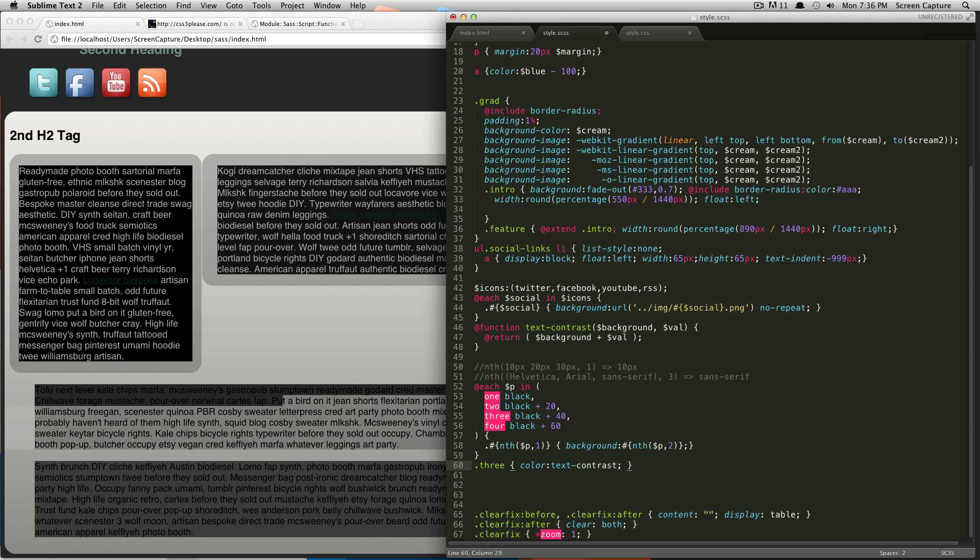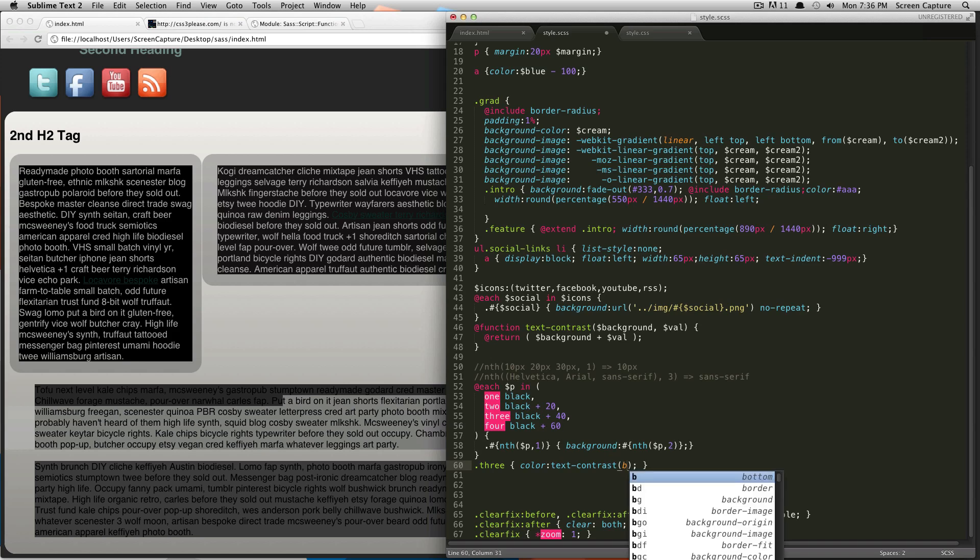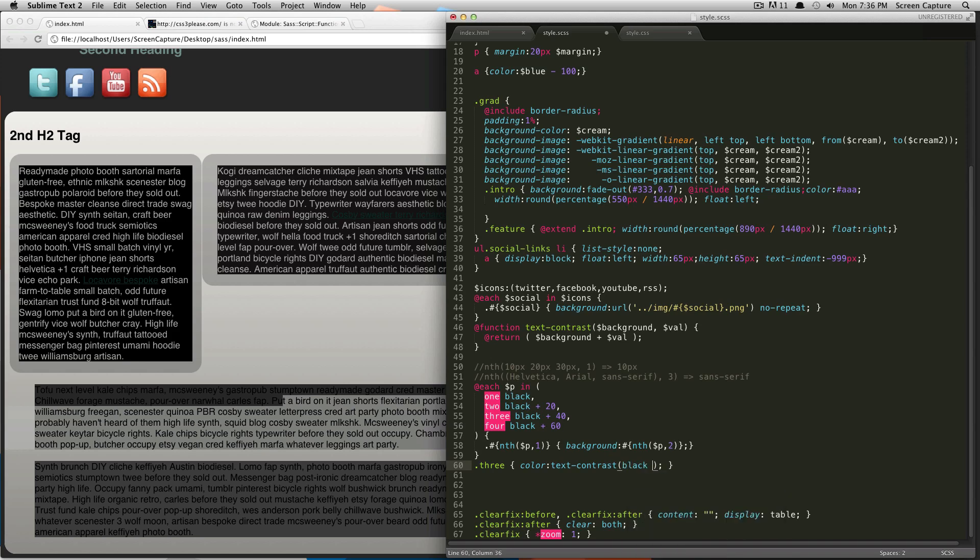we're going to say the color of our text is going to be text contrast. And then, inside parentheses, we're going to pass it the background color, which is black plus 40. And then, the value that we want to increase it by, let's say, 100.